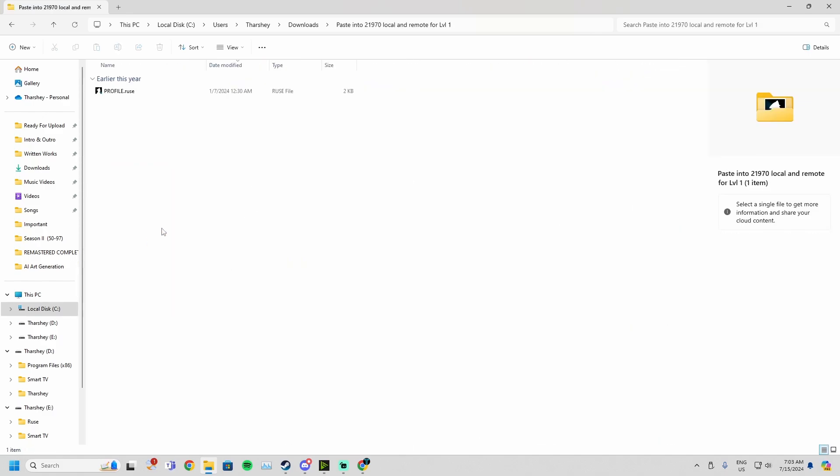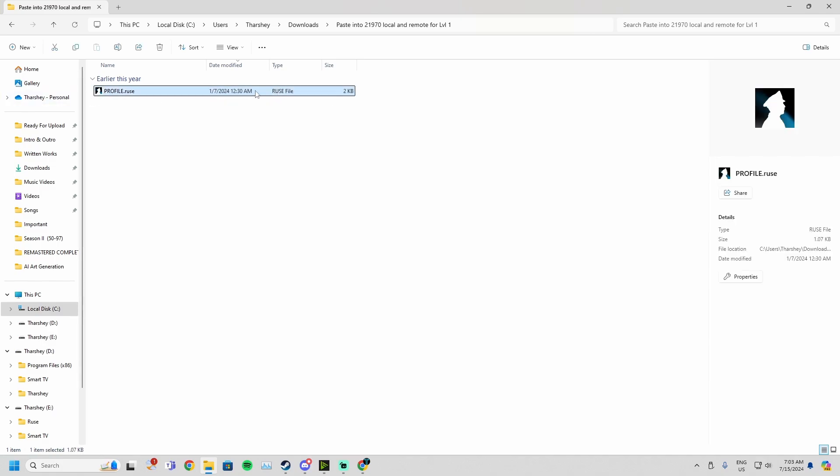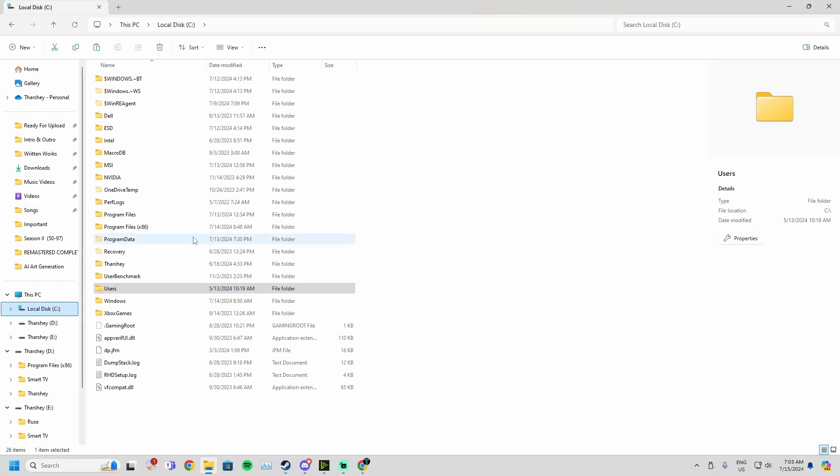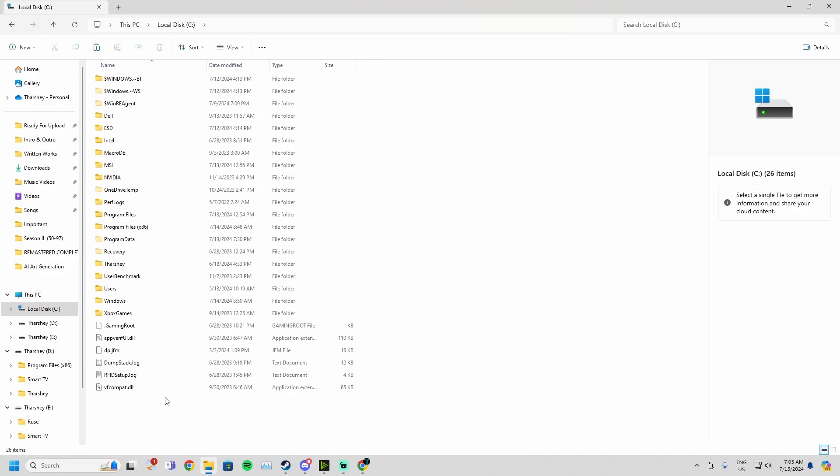Now I have the folder. You go into this and you get this profile.roos file. You'll see the date modified, the R.U.S.E file, all of that stuff. You copy this. Now you go to your R.U.S.E file path, wherever your R.U.S.E is installed on your device.